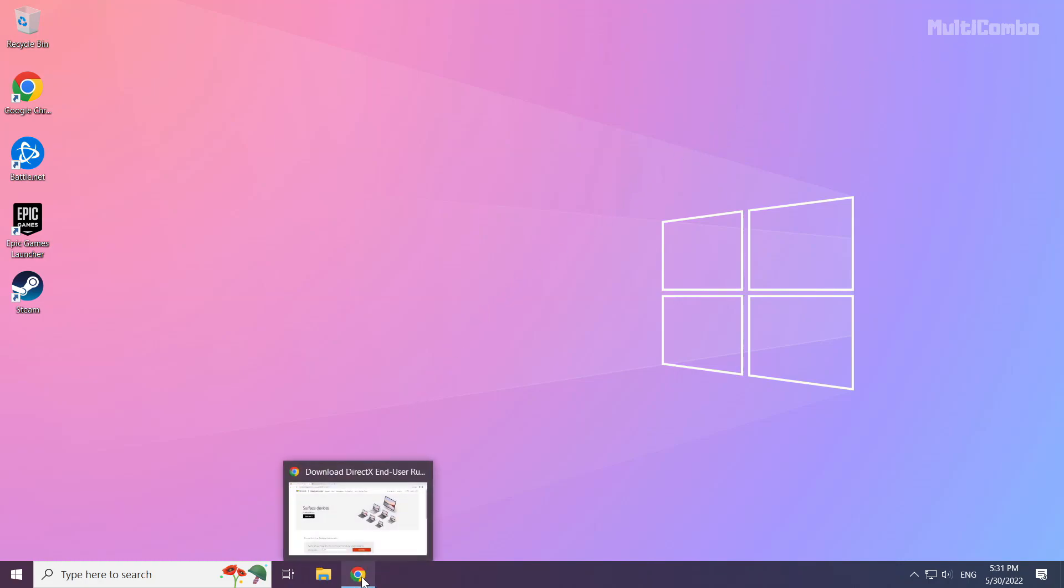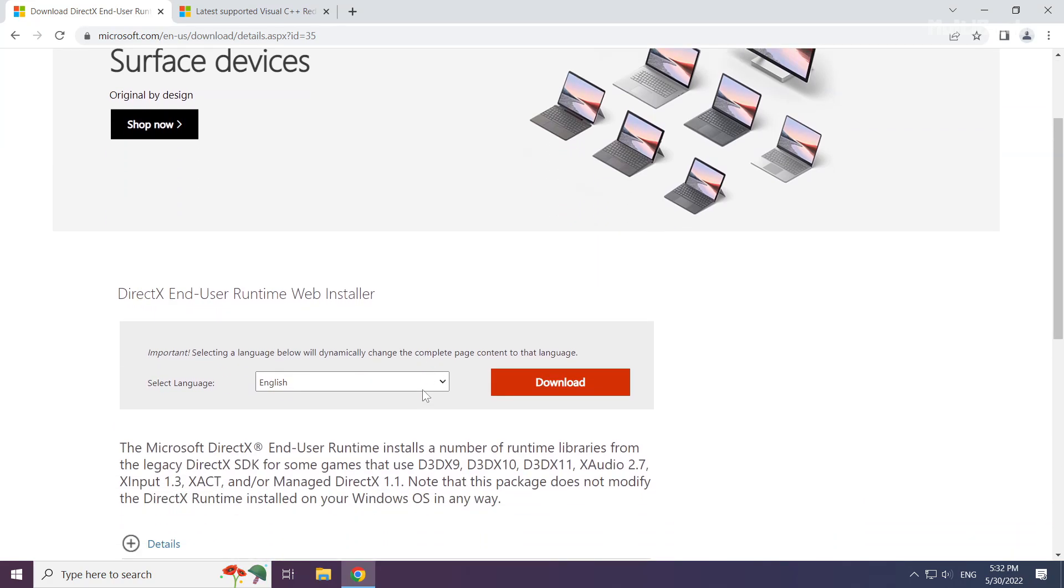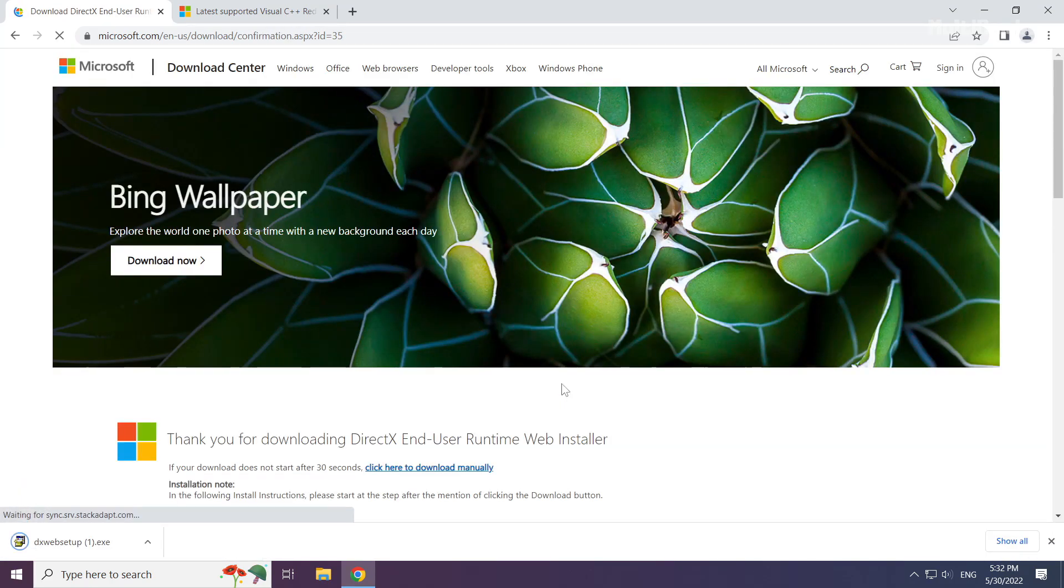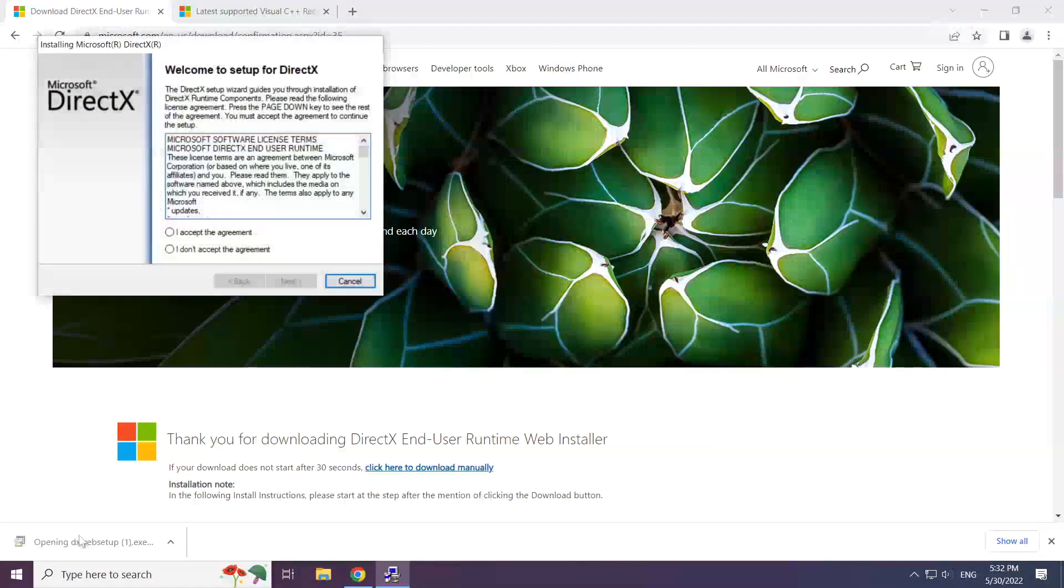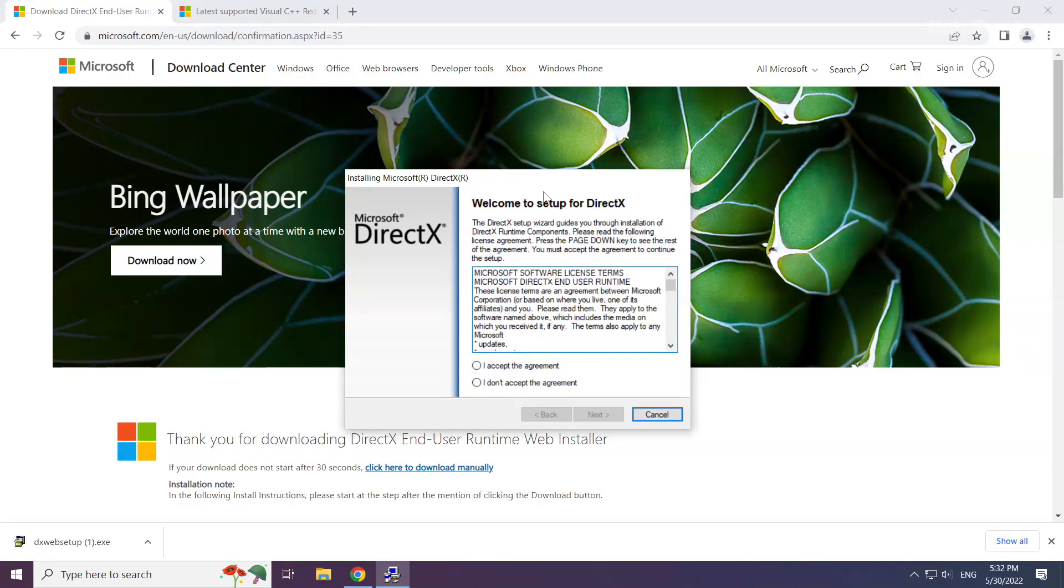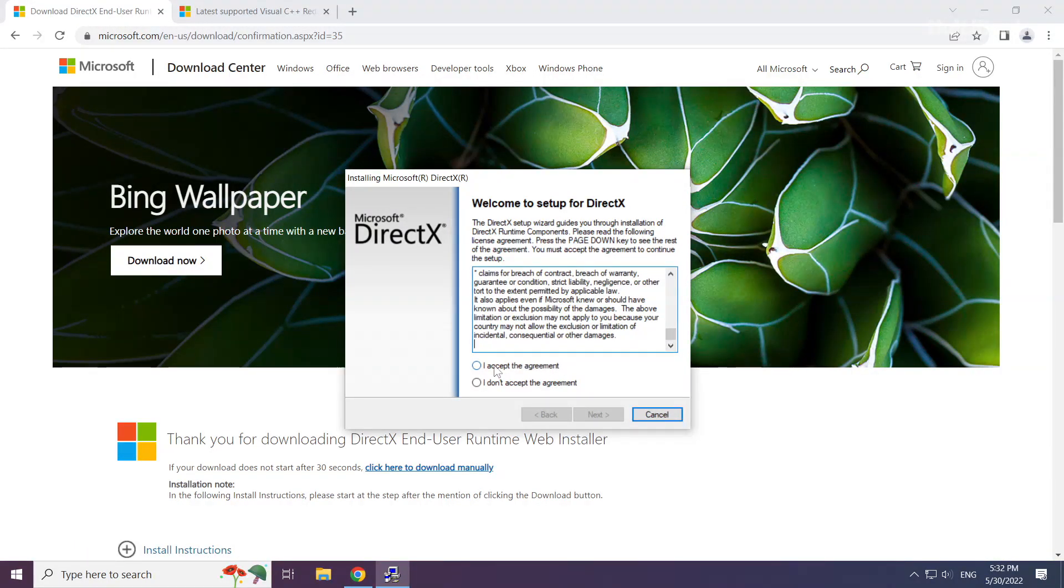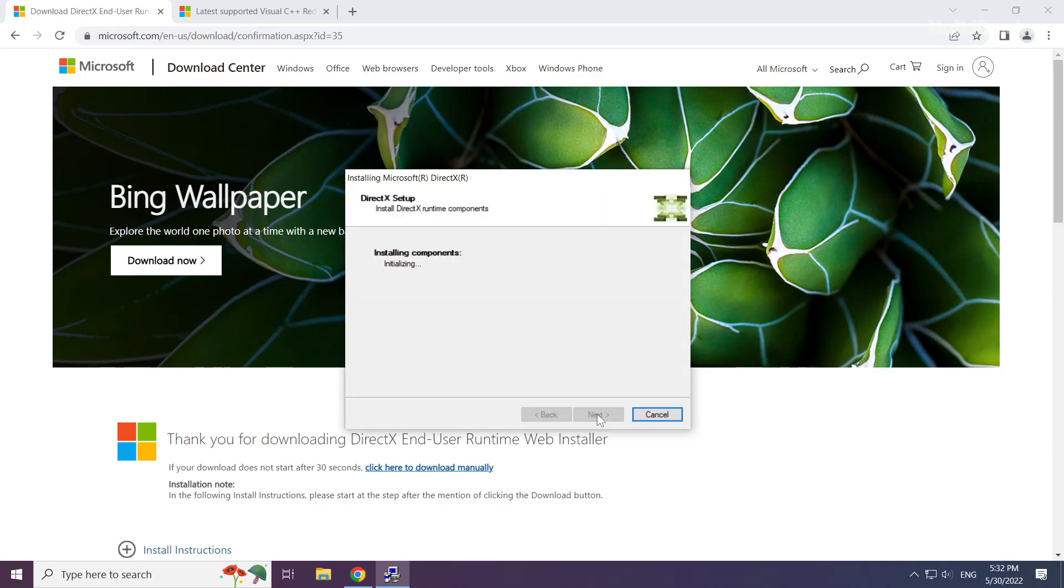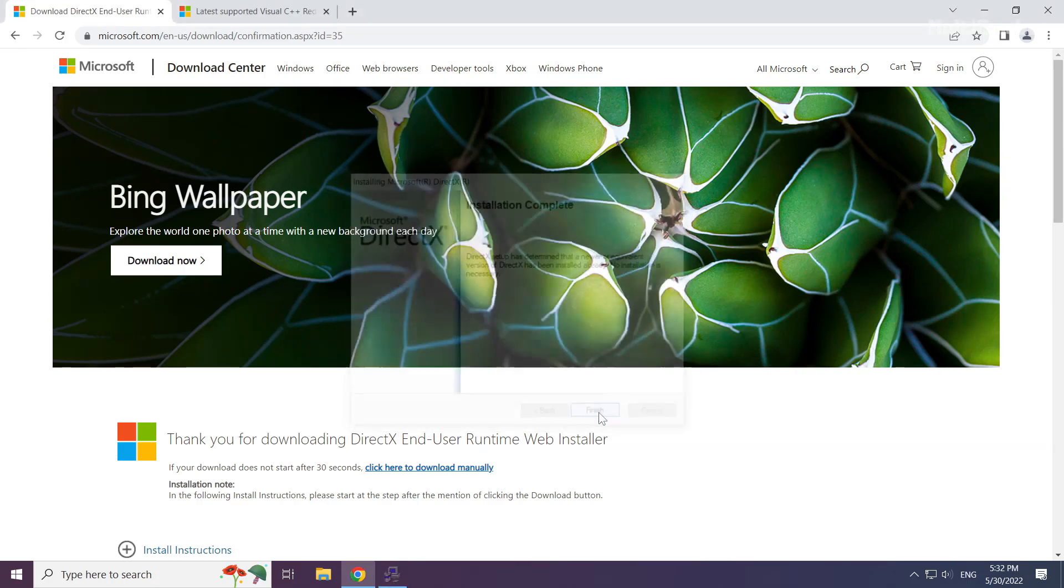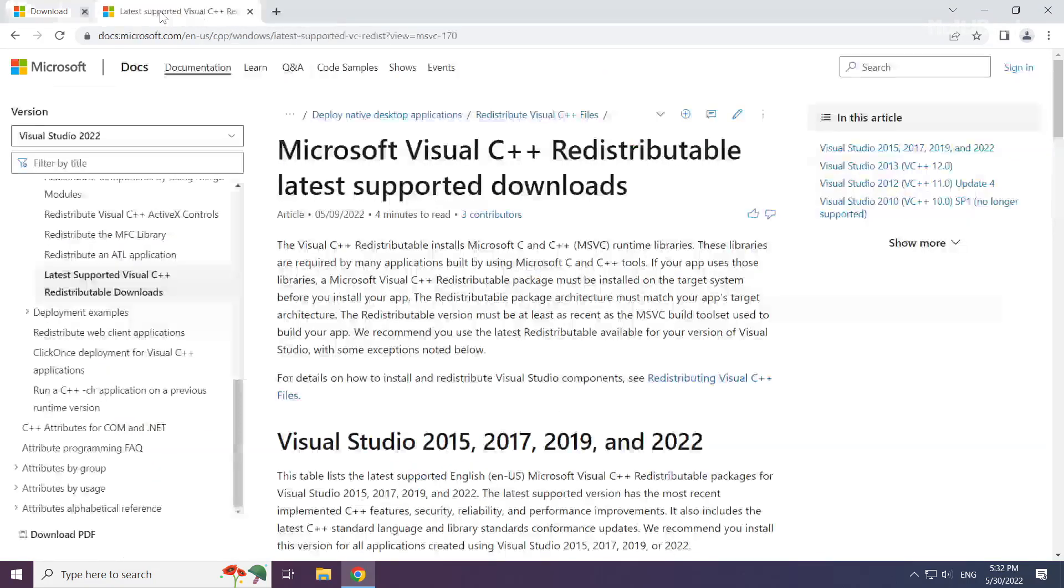Open your internet browser and go to the website link in the description. Click download and install the downloaded DirectX file. Accept the agreement and click next. Uncheck install the Bing bar, click next, then finish. Close the DirectX website.